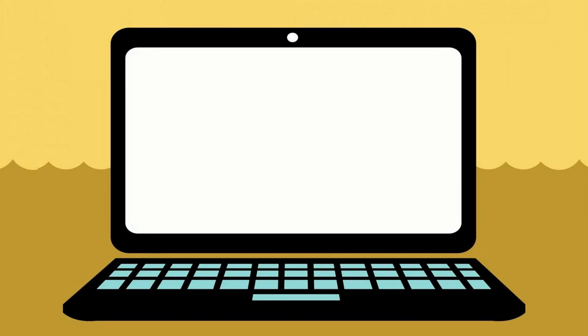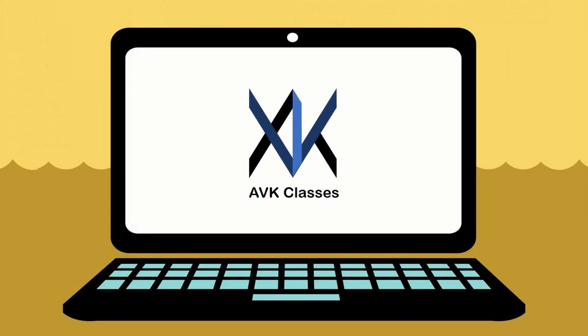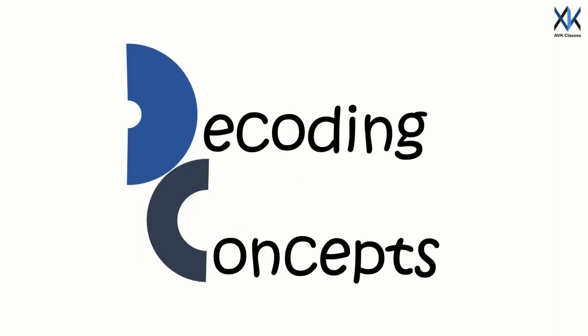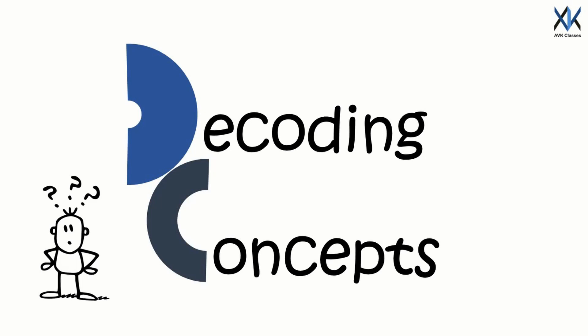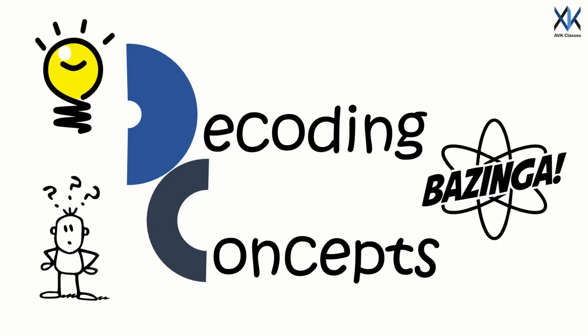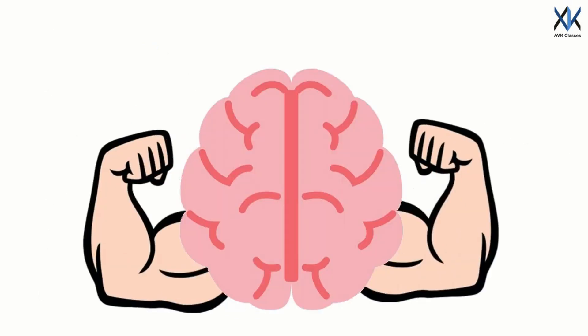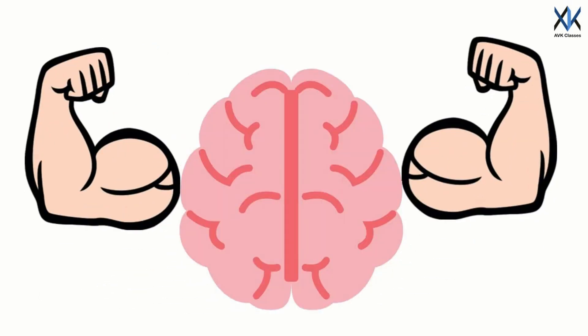Hello, CyberCitizens! Welcome to AVK Classes. This is Decoding Concepts. In this section, we explain different concepts so that you will become even smarter and can outsmart others. So stay tuned to get smarter. And don't forget to flex the brain muscles, because we are going to get started.